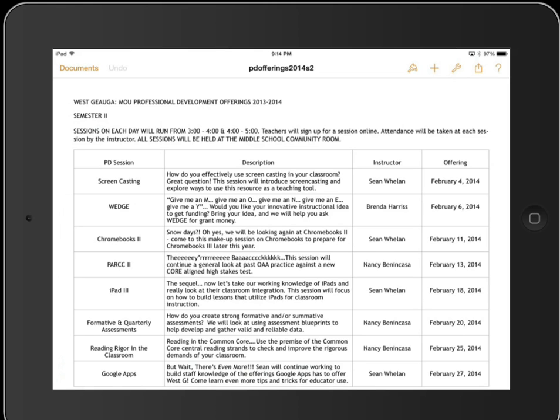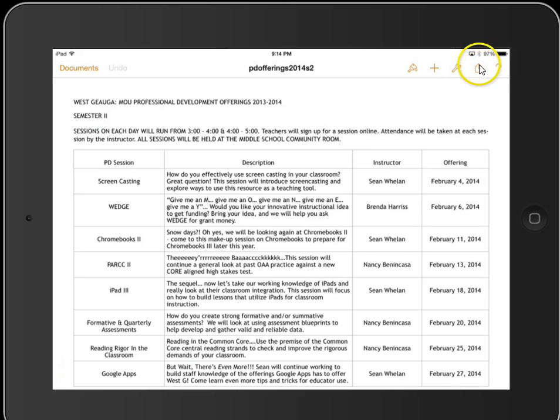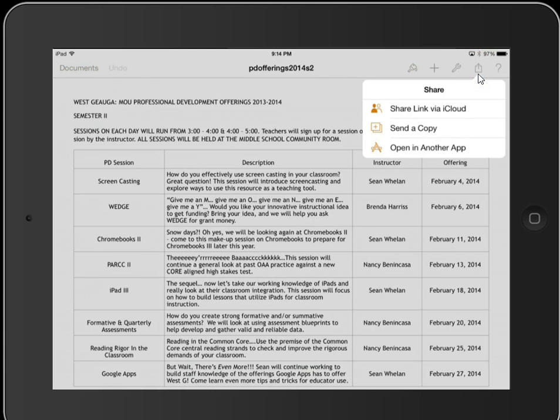I'm going to go back up to the upper right hand corner, that little square with the arrow pointing up. When I click on that, this time I'll choose send a copy.